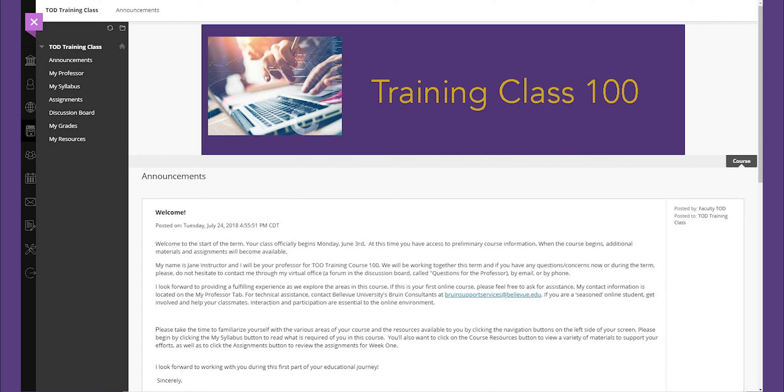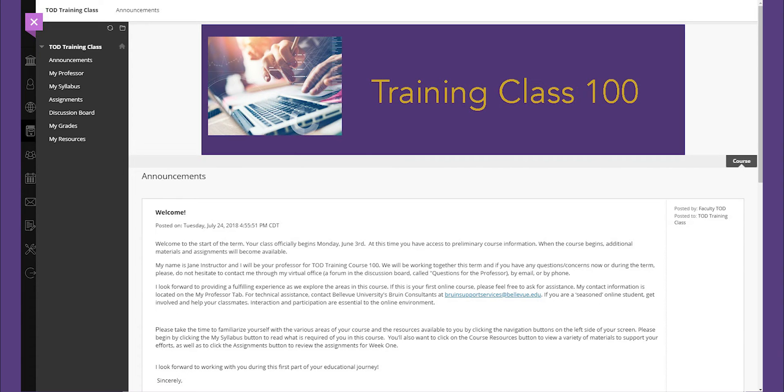The first item you will view is the welcome announcement. This is important because it conveys key information which may include adjusted assignment timelines and answers to frequently asked questions from your classmates. Be sure to review this area every time you log in for updates from your instructor.